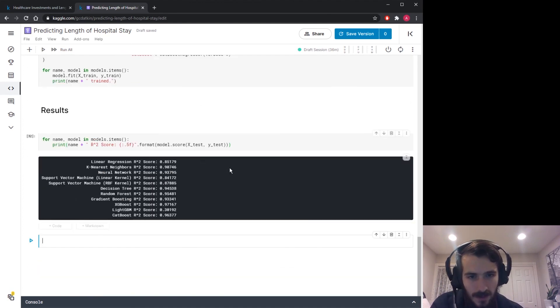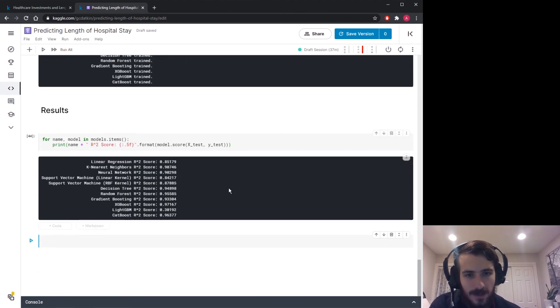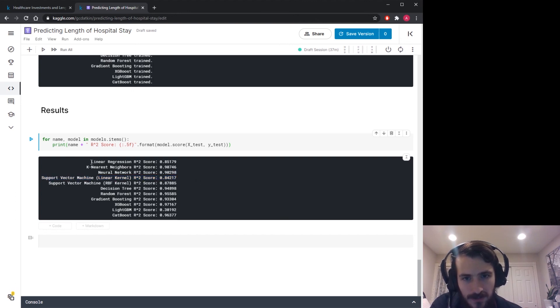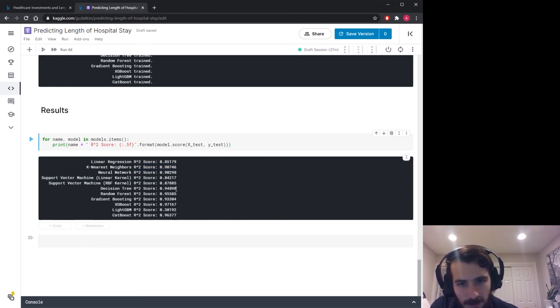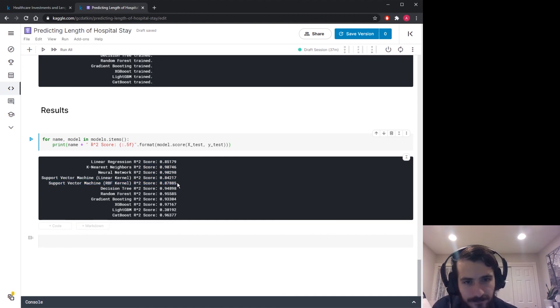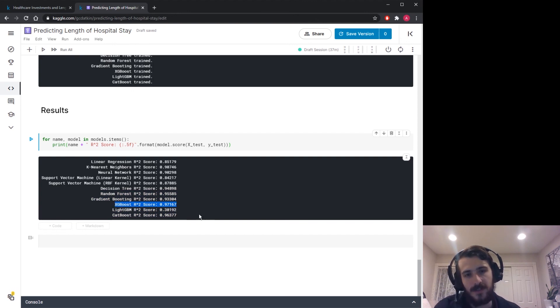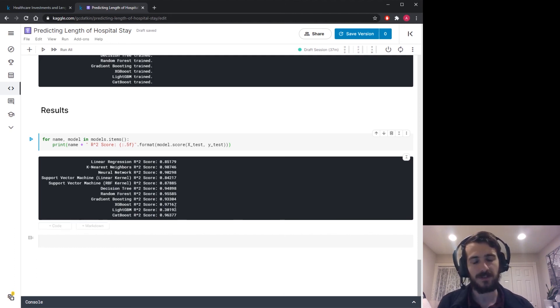All right, we can see that it looks like XGBoost is doing the best. It looks like our linear models, the support vector machine and the linear regression, are not doing so well. K nearest neighbors did all right. Neural network about the same. Actually our RBF kernel support vector machine did not do so well either. Although it looks like DecisionTree did well and then all of our ensemble models did the best with XGBoost coming in first with an r-squared of 0.97. All right, so you can see that for this particular task ensemble models did take the lead. And I guess that will sum up today's video.